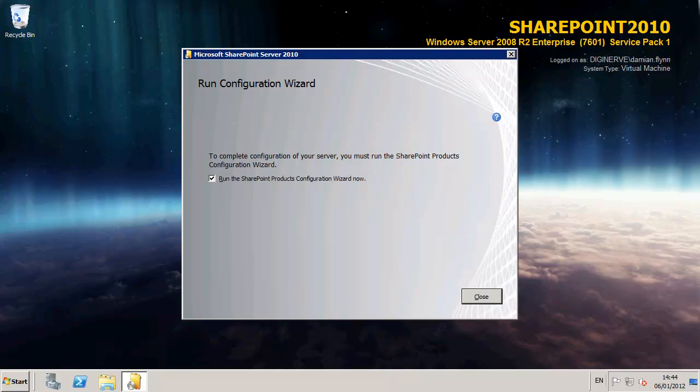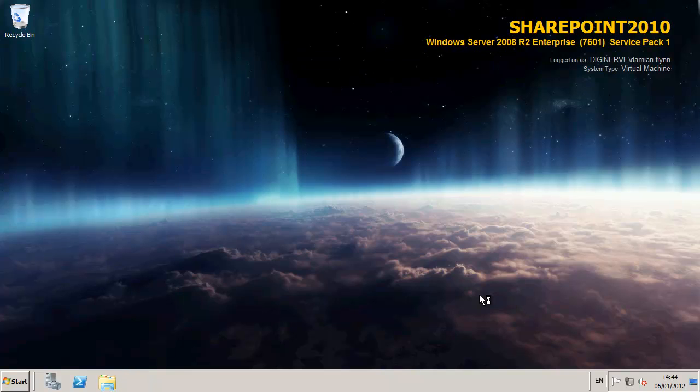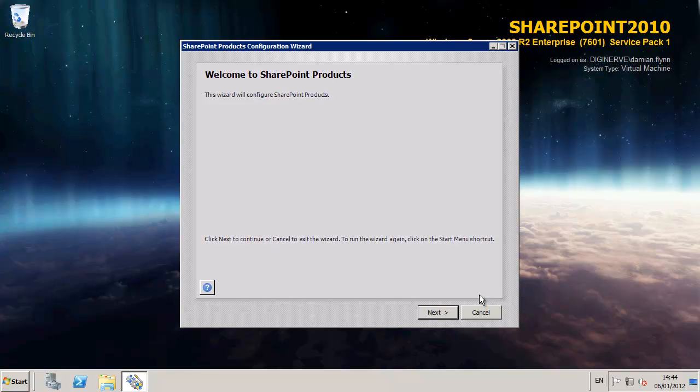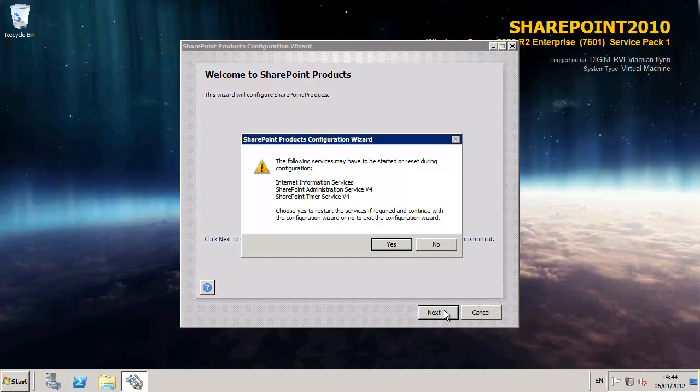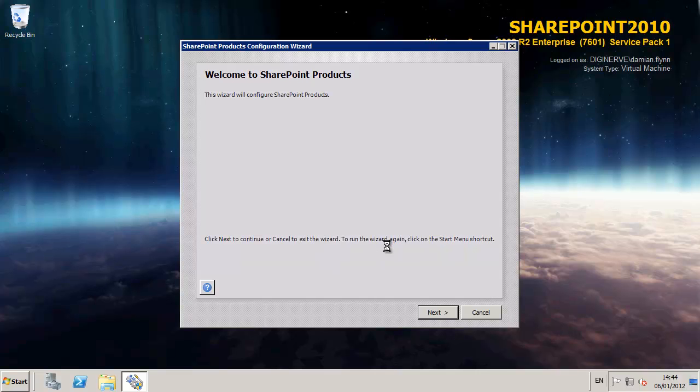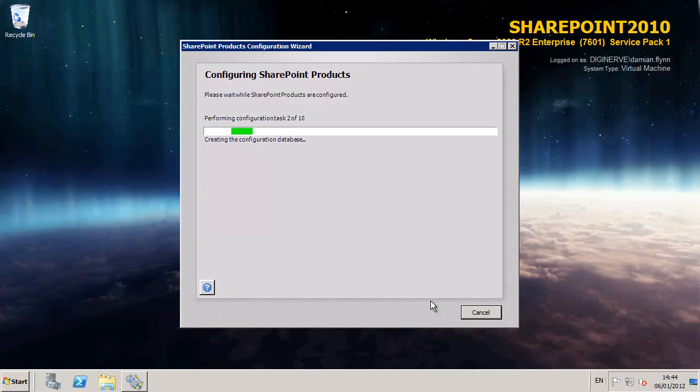After a few moments the installer will complete and we can select the option to run the configuration wizard. After a few moments the configuration wizard presents itself and before we begin it gives us a warning to tell us that during its execution it's going to stop and start the Internet Explorer and SharePoint services a number of times. As this is a clean install on a brand new server this is not particularly relevant to us.